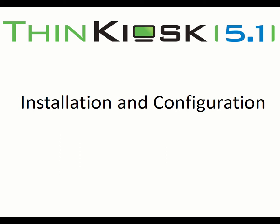Hello and welcome. This is David Coombs from ThinScale Technology and during this short video we're going to run through the installation and configuration of ThinKiosk 5.1, including the ThinScale management platform.